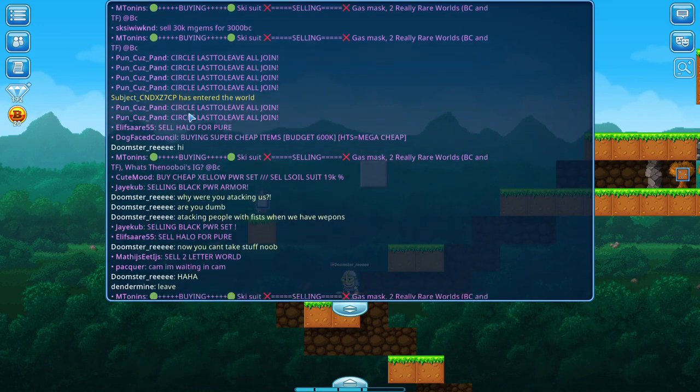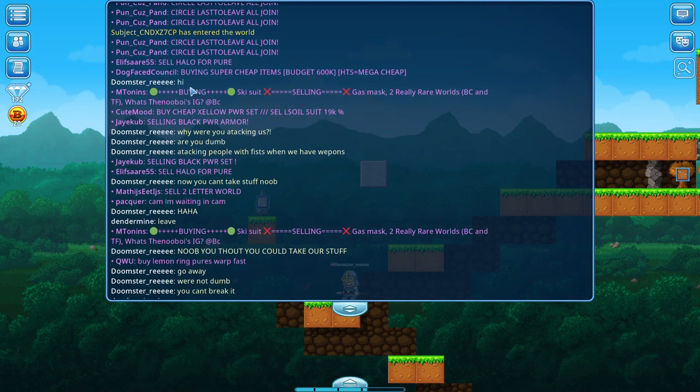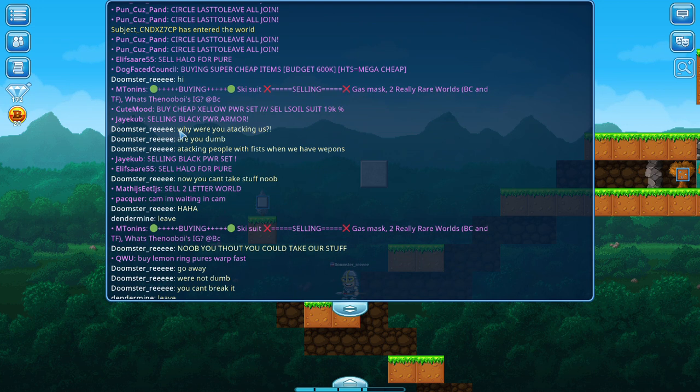So this person thought she could join and then take our stuff. Hi. I said hi because I didn't know what she was in for and she started attacking me.